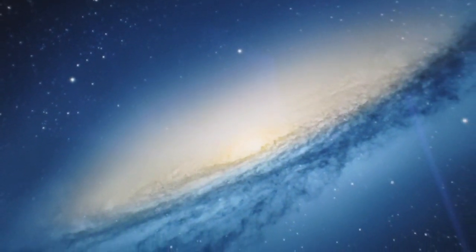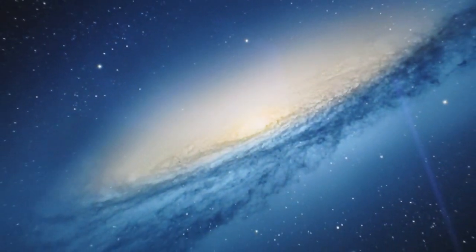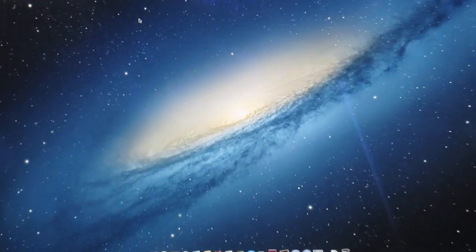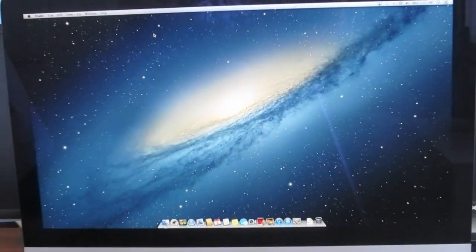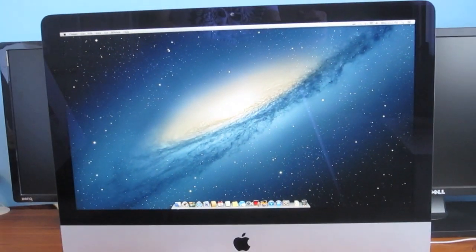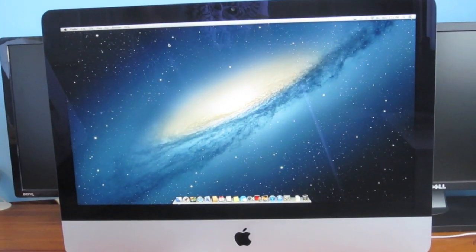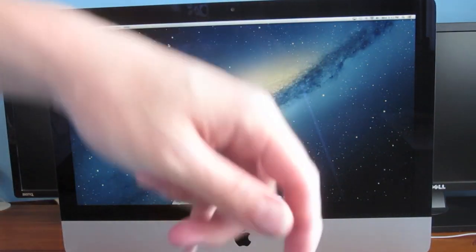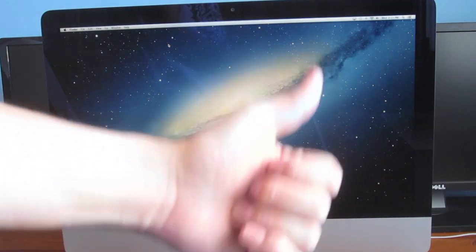So hey guys that's it for the geekbench test of the late 2012 Apple iMac. Stay tuned for plenty more videos on this bad boy. If you're in the US and want to buy it, my amazon link is below. Go and give me a thumbs up as I really appreciate it.